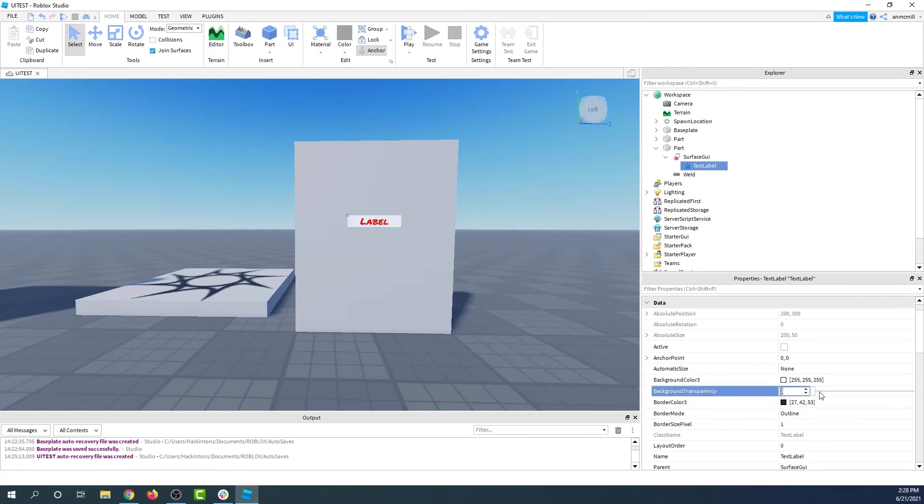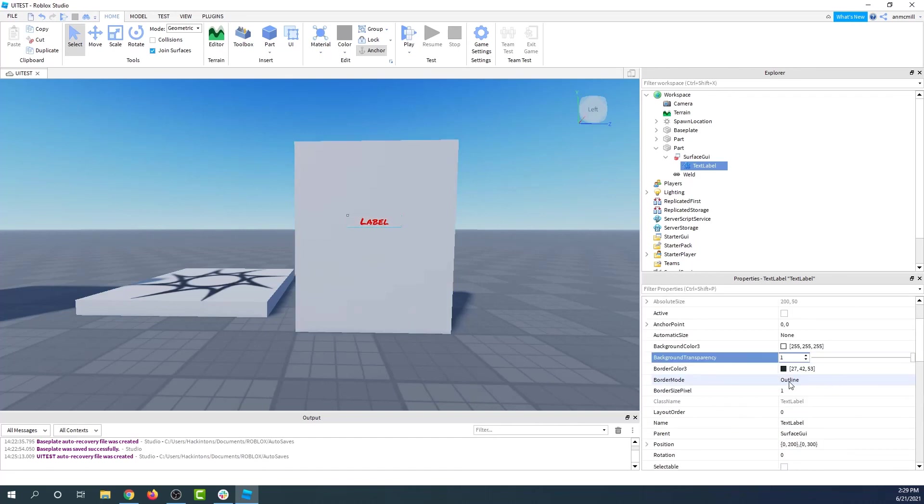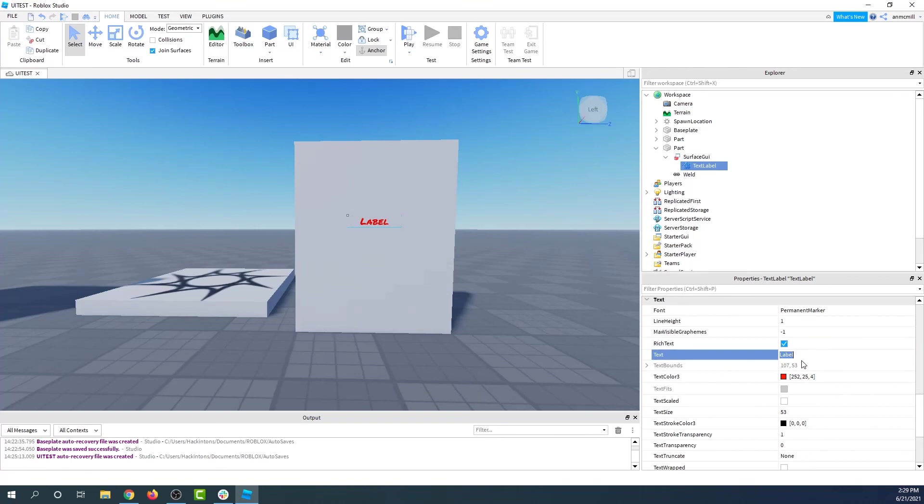And as a finishing touch, let's make the background transparency clear, so now we can't see it. And of course, we probably want this to say something besides label, so let's have it say hello world. There we have it.